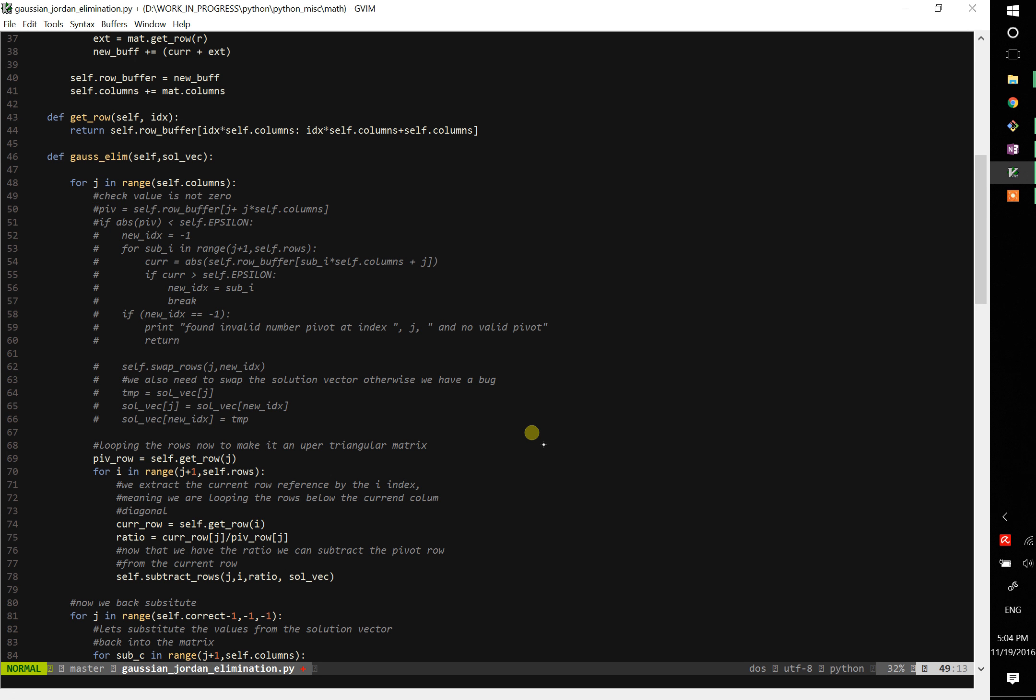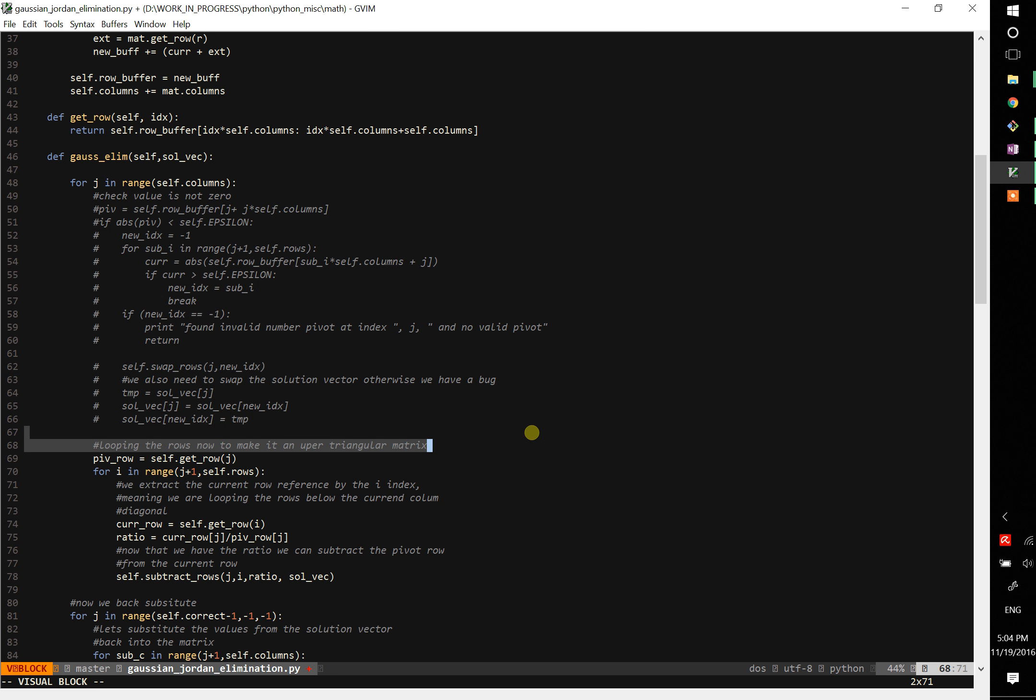Okay guys, so in this final part of the Gaussian Elimination, we are just going to talk, or actually to show - we already talked about the pivoting, but we are going to show how to do the pivoting, so I'm going to uncomment the pivoting part.